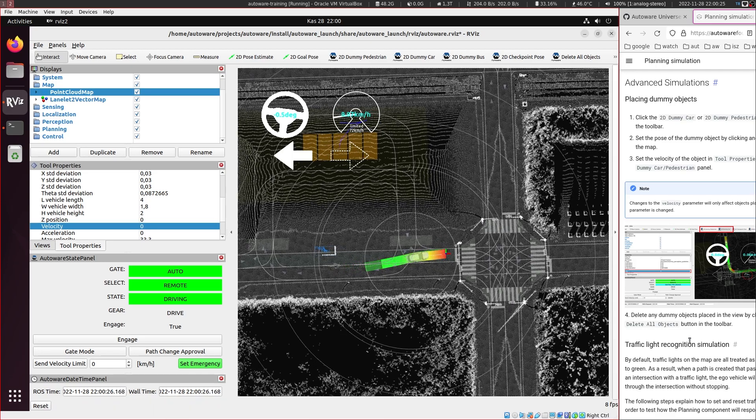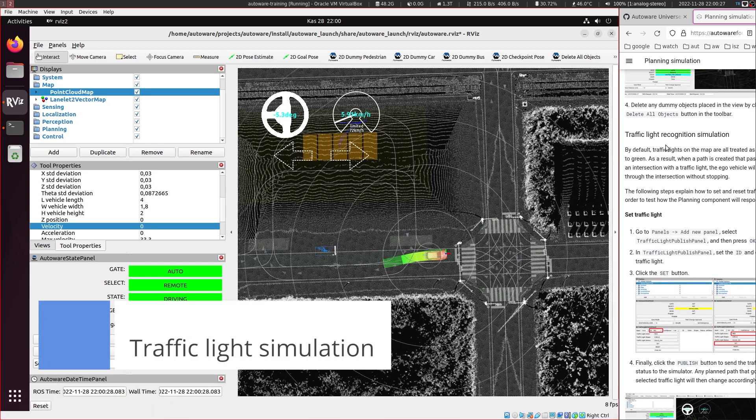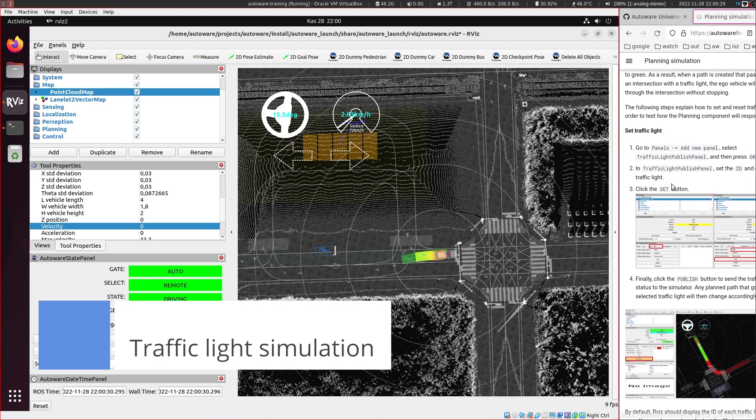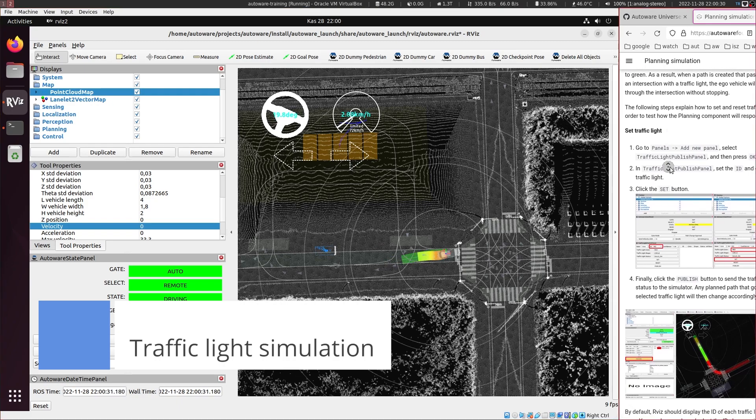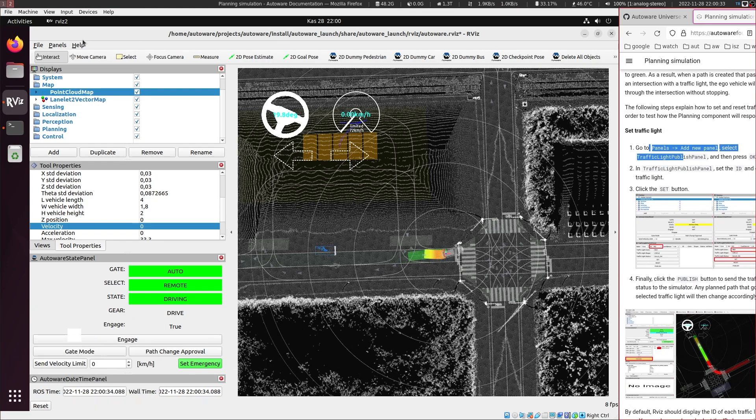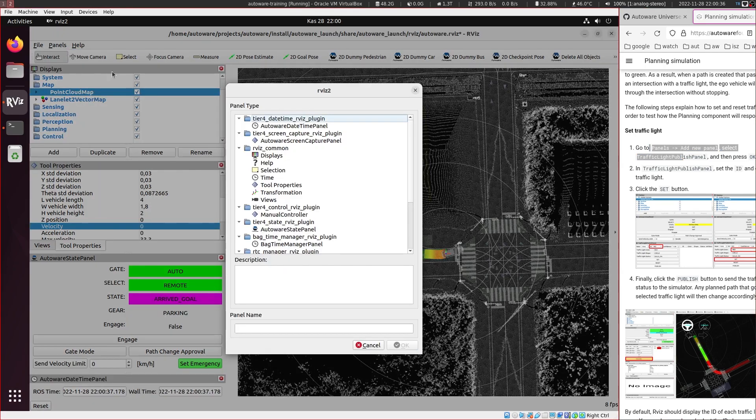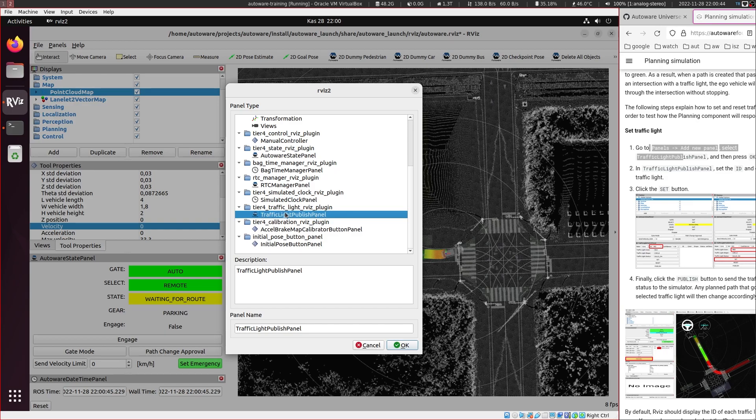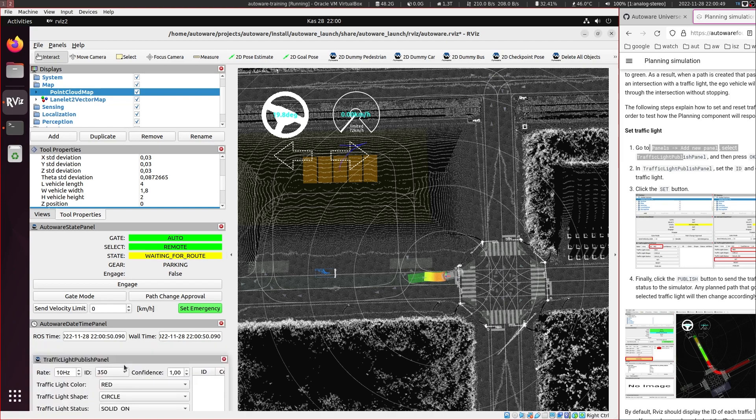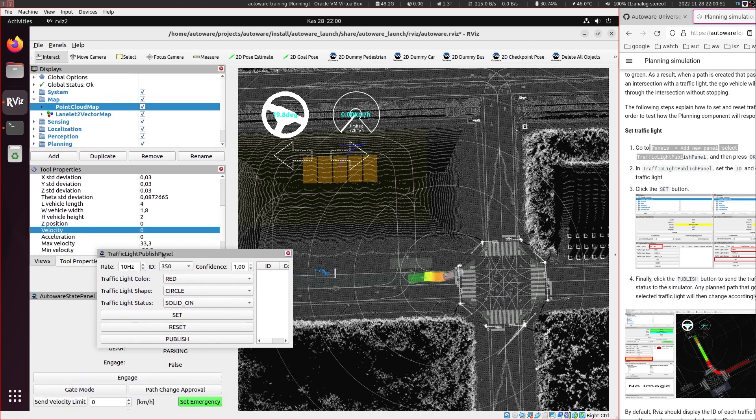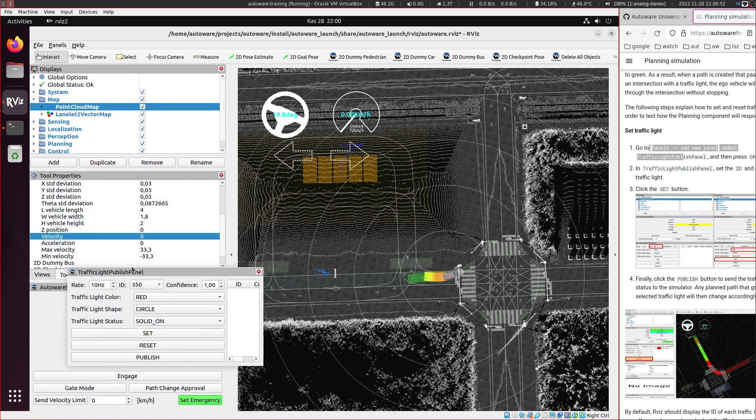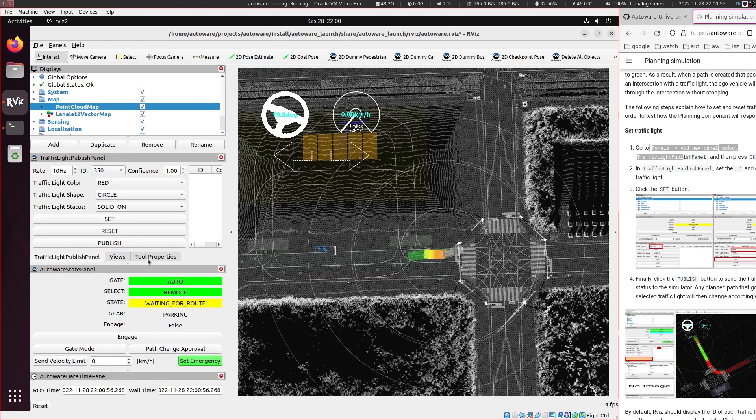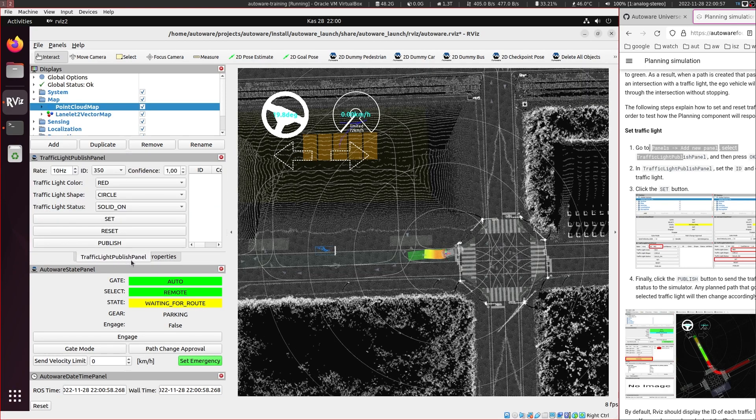Now I want to test the traffic light recognition simulation. And for this we will add a new panel. This is under add new panel and there should be the planning traffic light publish panel. So let's add this. Right now it's here so I want to put it near this views panel too. So let's move it to the right.